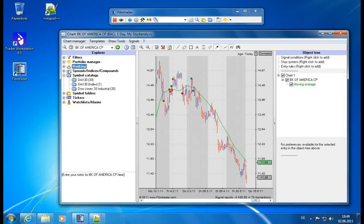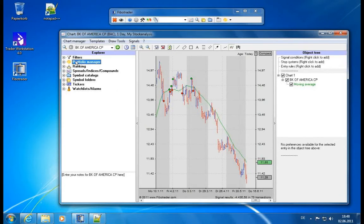Let's move on to the next module in our Explorer, which is the Portfolio Manager. Having analyzed a symbol and created a trading system saved as a chart template, you will get buy and sell signals. And when you execute it, you can track your performance in the Portfolio Manager, which is included in FibroTrader.